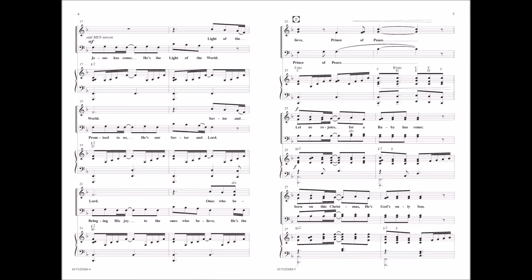Jesus has come, He's the light of the world. Promise to us, He's our Savior and Lord. Bringing His joy to the ones who believe, He's a bridge of peace.